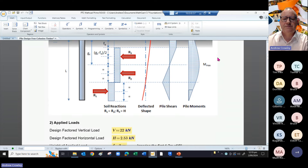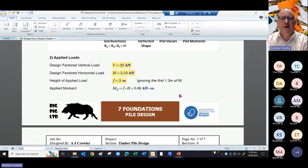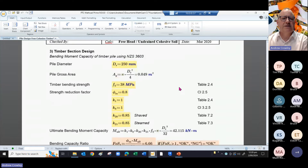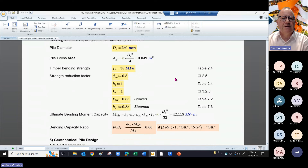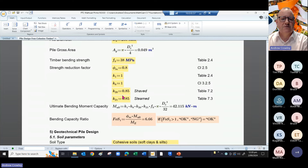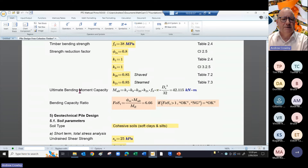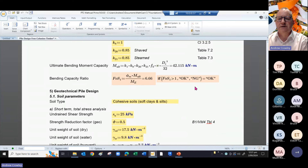That diagram is for short piles. Let's put in our loads. I've got a design factored vertical load and design factored horizontal load, applying at an effective height of two meters, which gives us an applied moment of five kilonewton-metres. For the timber section, designed in accordance with NZS 3603, we're taking a pile diameter of 250 mm with a bending strength of 38, taken from Table 4 of the code. Using k1 and k8 as 1, and k20 and k21 as 0.85, that gives us an ultimate bending moment capacity for the pile shaft of 42 kilonewton-metres — so there's plenty of factor of safety. That's the structural design, nice and simple.